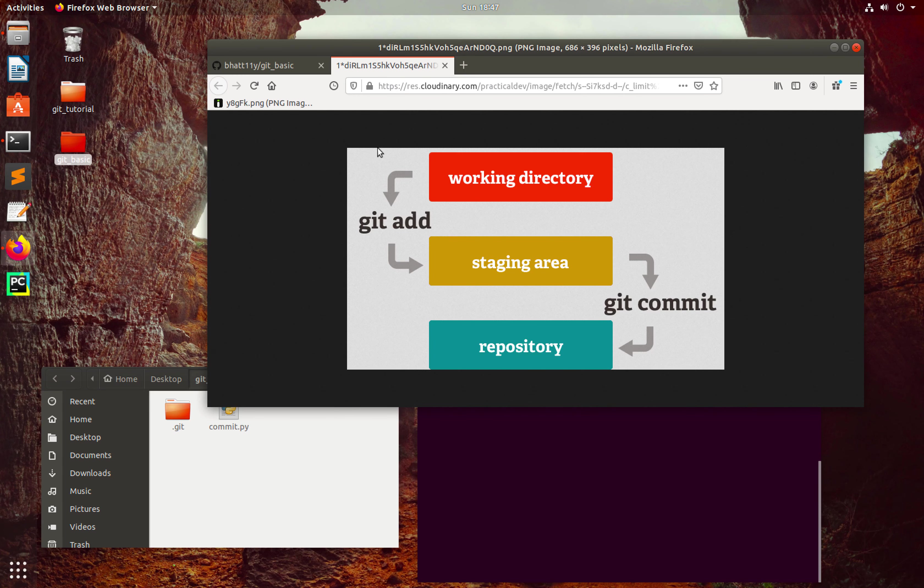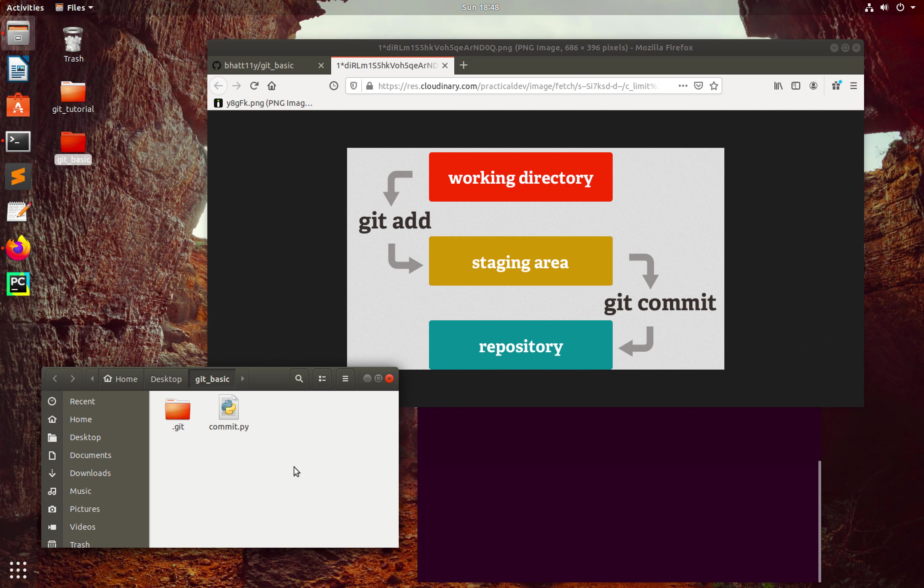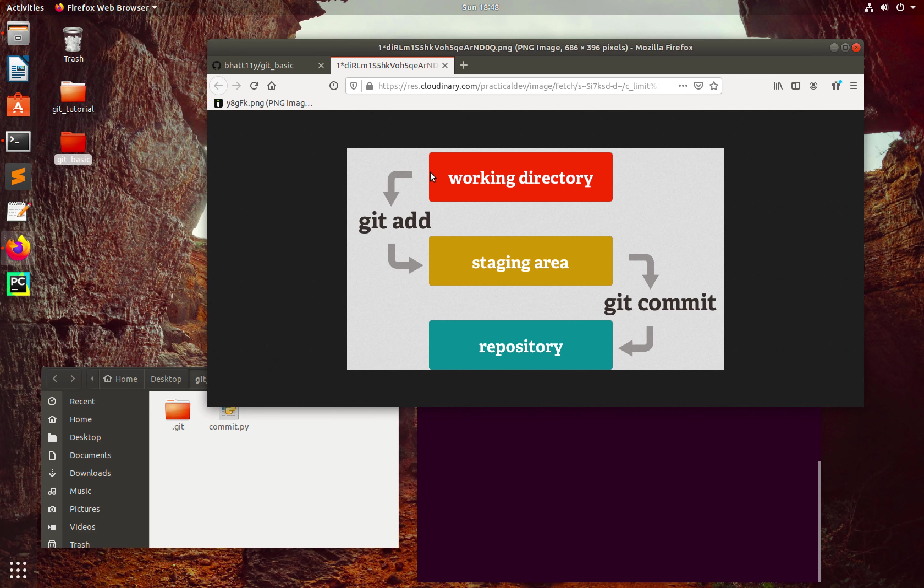The first step I would like to do is open one PNG file. Here you can see that we have three steps: working directory, staging area, and repository. This is the working directory in my case.